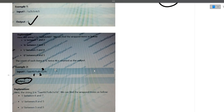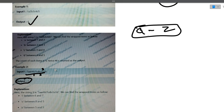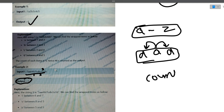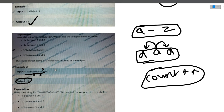The approach is simple: iterate over the input string. For every lowercase English alphabet character (a to z), check that the character at index minus 1 is a digit and the character at index plus 1 is also a digit. If both conditions are satisfied, do count++. That's all.